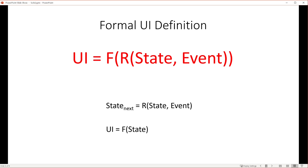When something happens, you only worry about updating the state to reflect the effect of that event, and the framework takes care of updating all required parts of the UI.